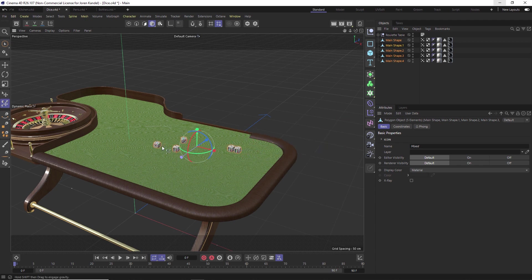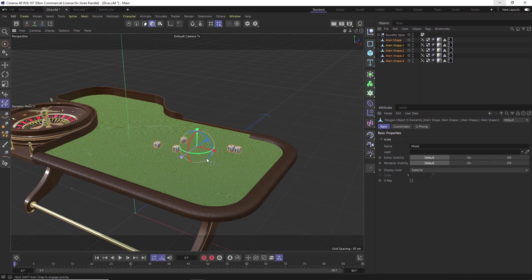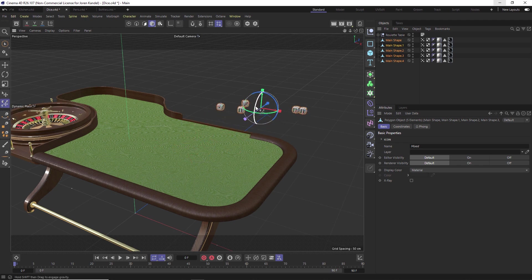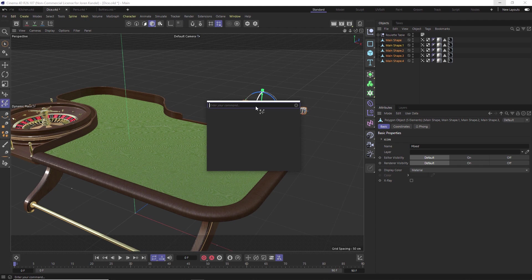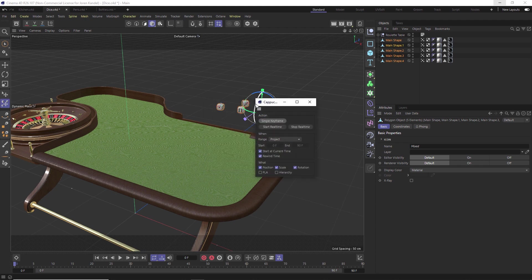Another thing that Jonas showed was that you can use this Dynamic Place Tool with Cappuccino, which is really cool. If you don't know what Cappuccino is, just hit Shift+C and type in Cappuccino.